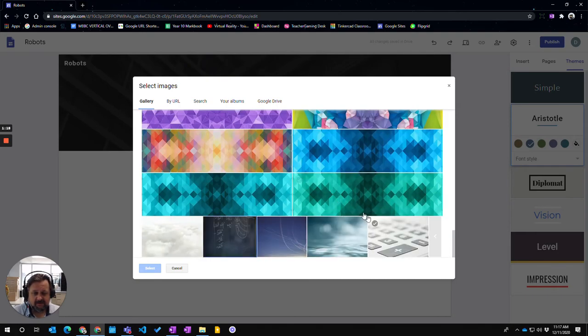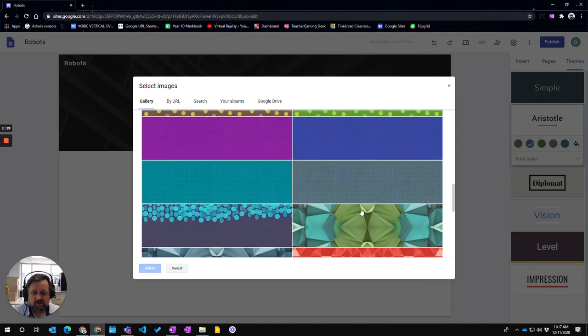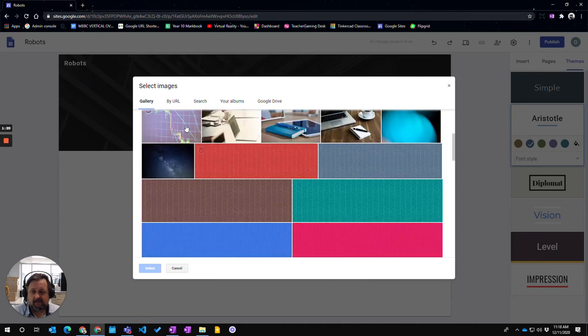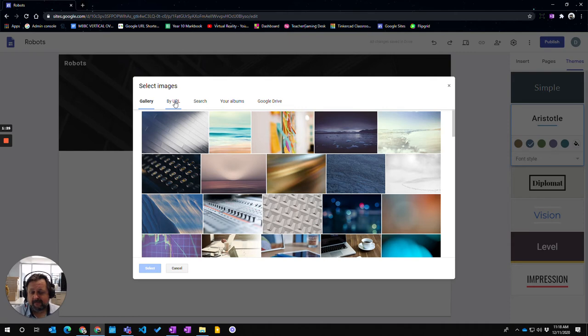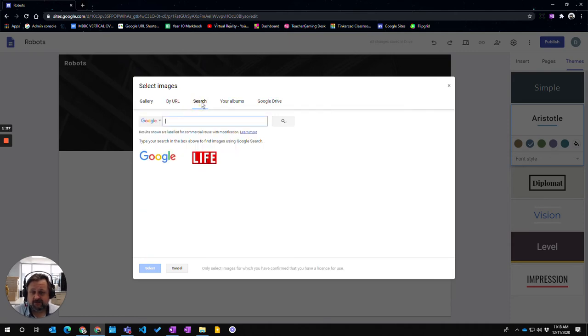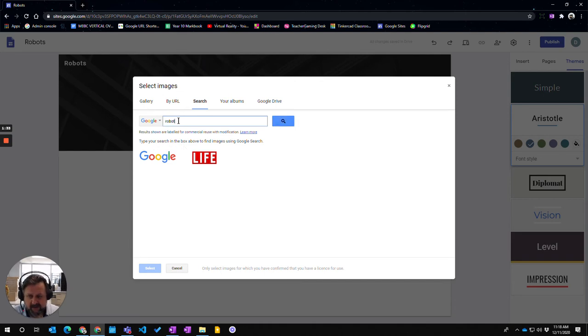You can choose any of those ones you want. Or you can do a search by URL if you have a web link to a particular web image that you want to use. Or you can actually just do a search, a Google search. And this will make sure that it doesn't breach copyright.